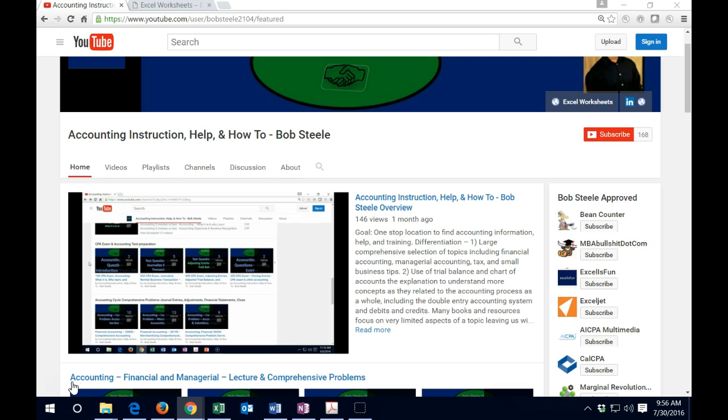The differentiation in the way these resources are displayed here and the way they are displayed in other types of areas is that we will have a comprehensive selection of resources here. So we're going to cover a large ground of topics.